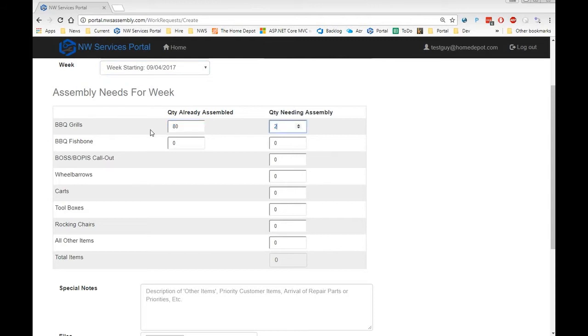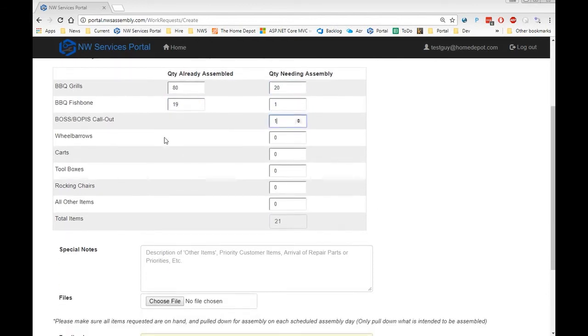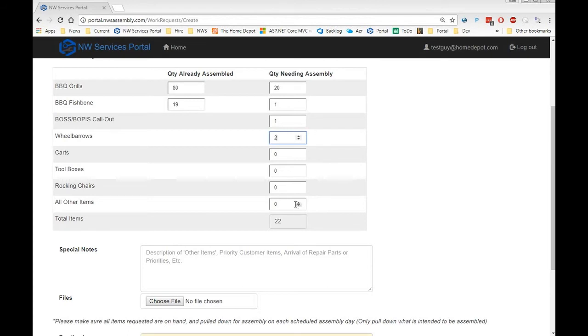For items with target counts, you'll be required to enter the quantity assembled as well as the number needing assembly. There's also a section for callout items so that we're given those priority. And then for all other items, put a description below so we know what they are.